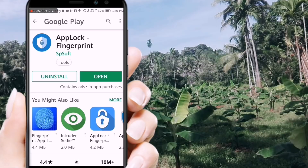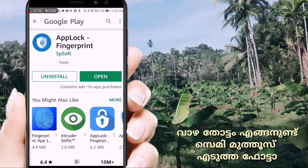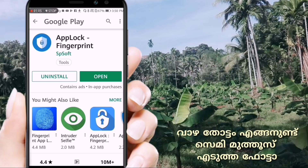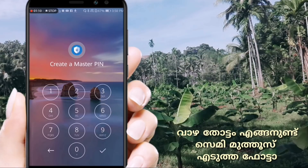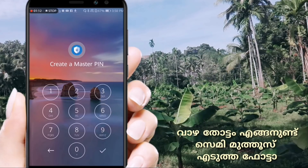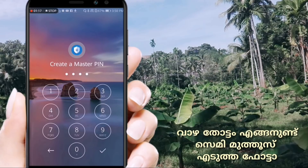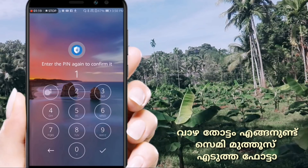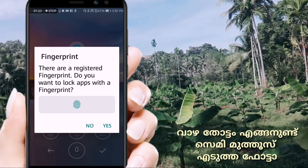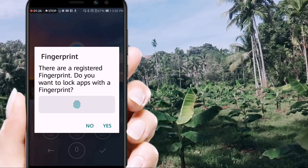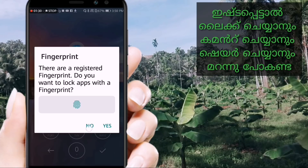In the Play Store, I downloaded it. I will open it. First, we will set a password. I will click on the password, then I will confirm the password. If I have a fingerprint, I will use it.